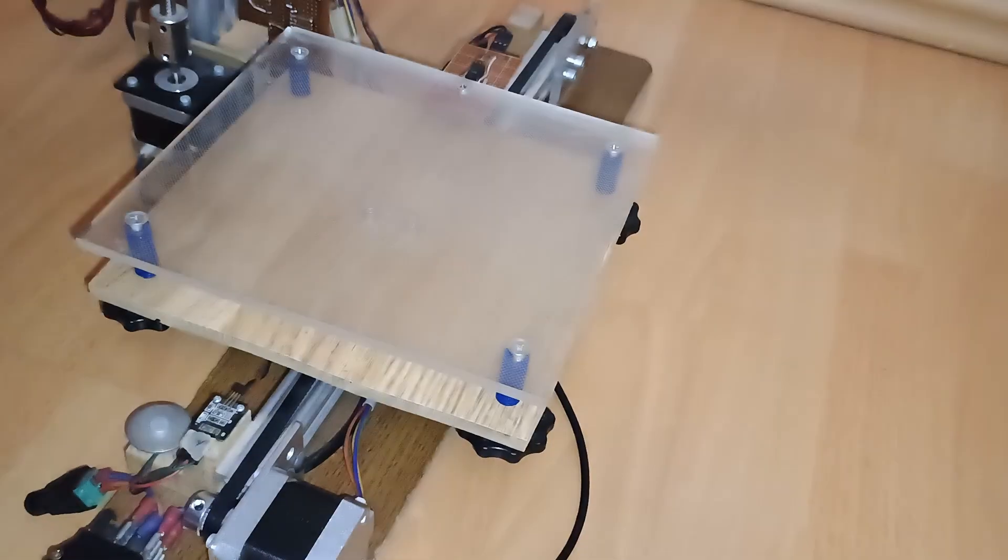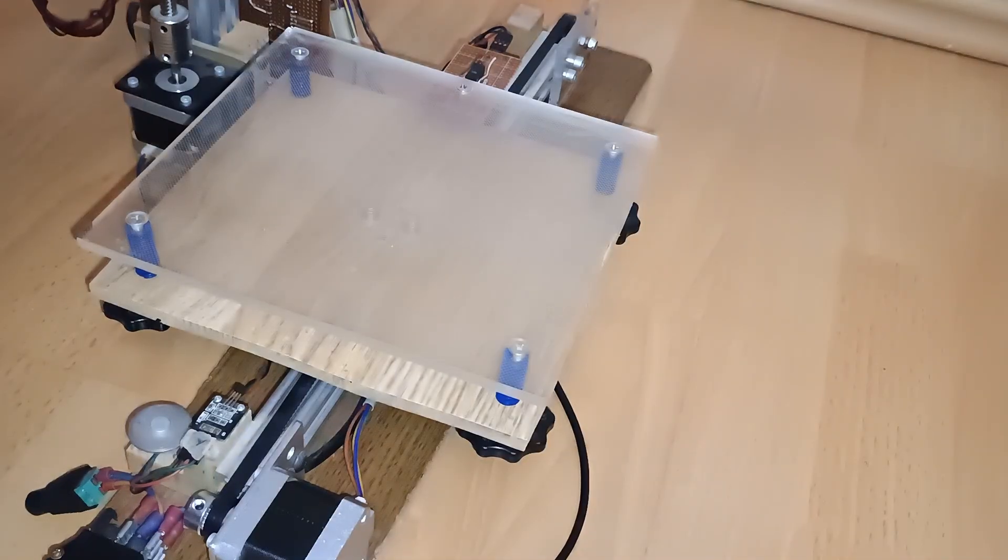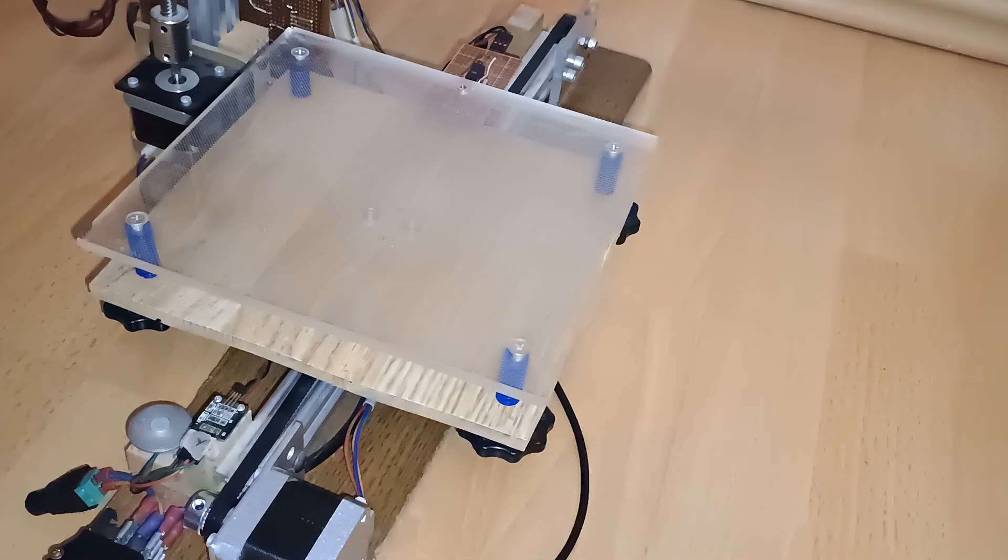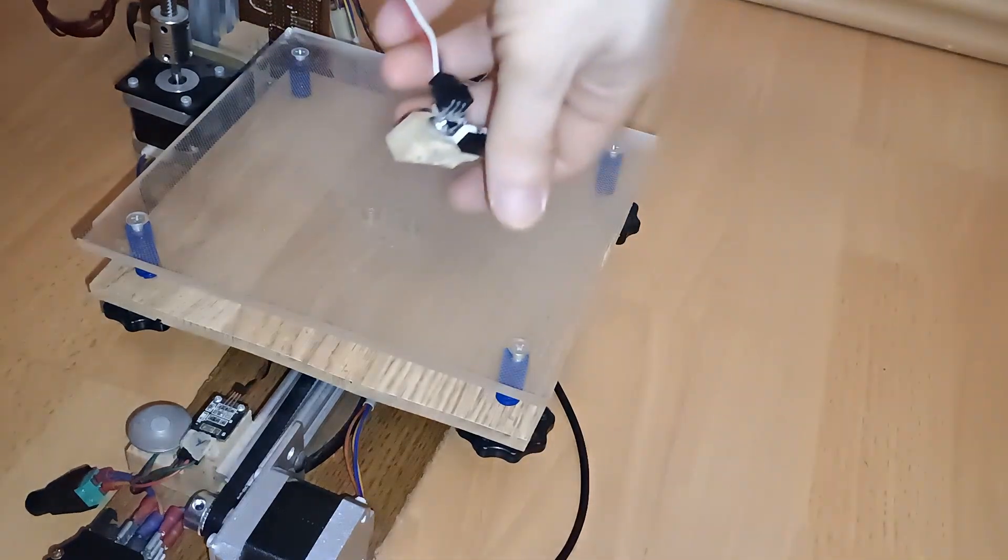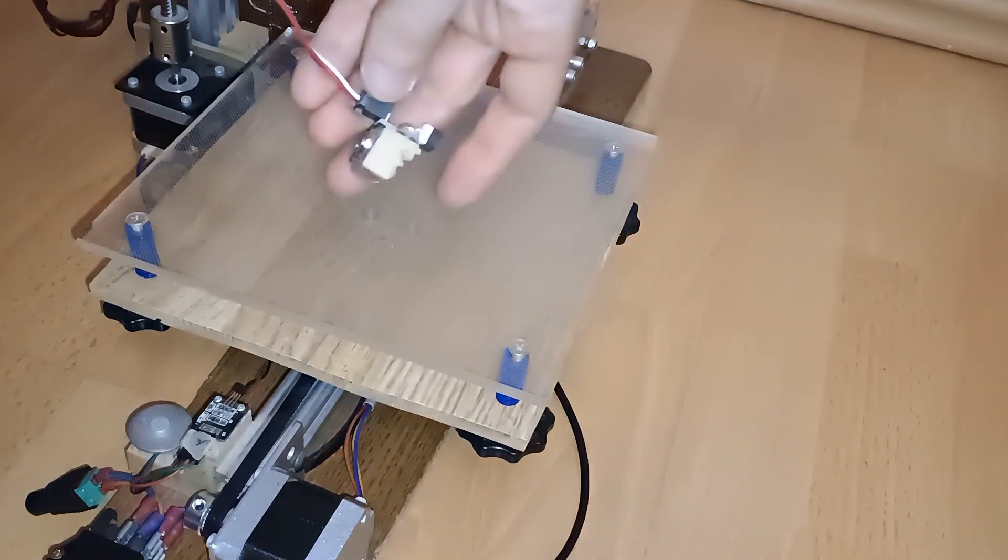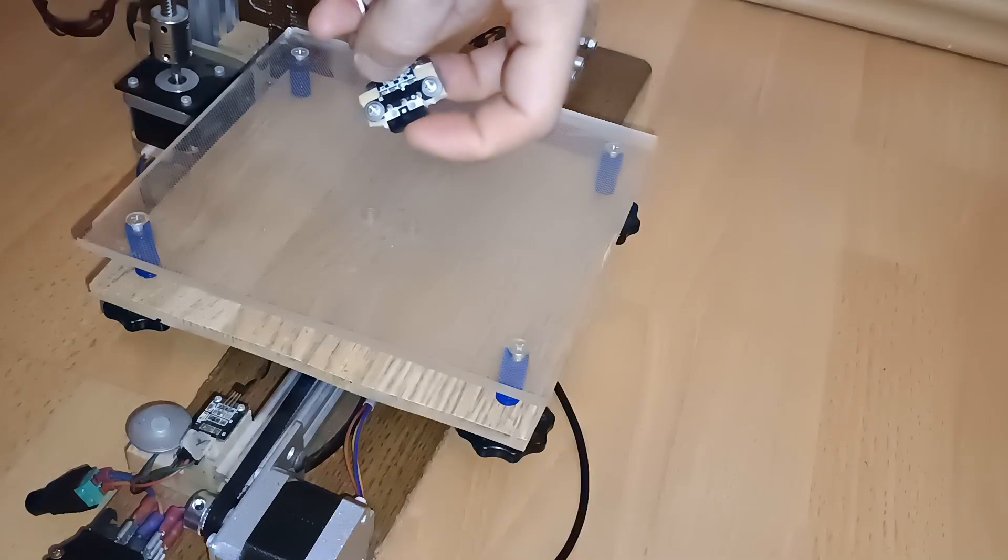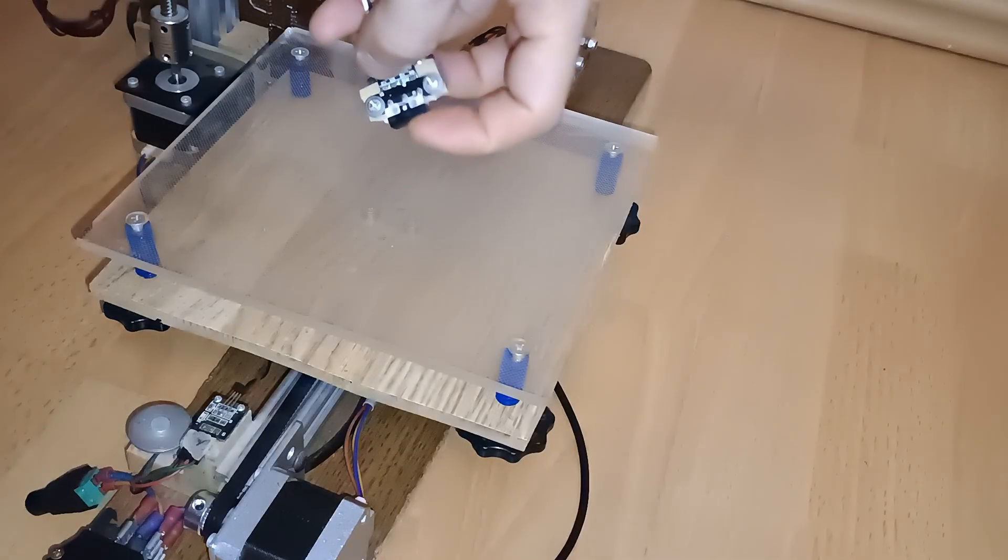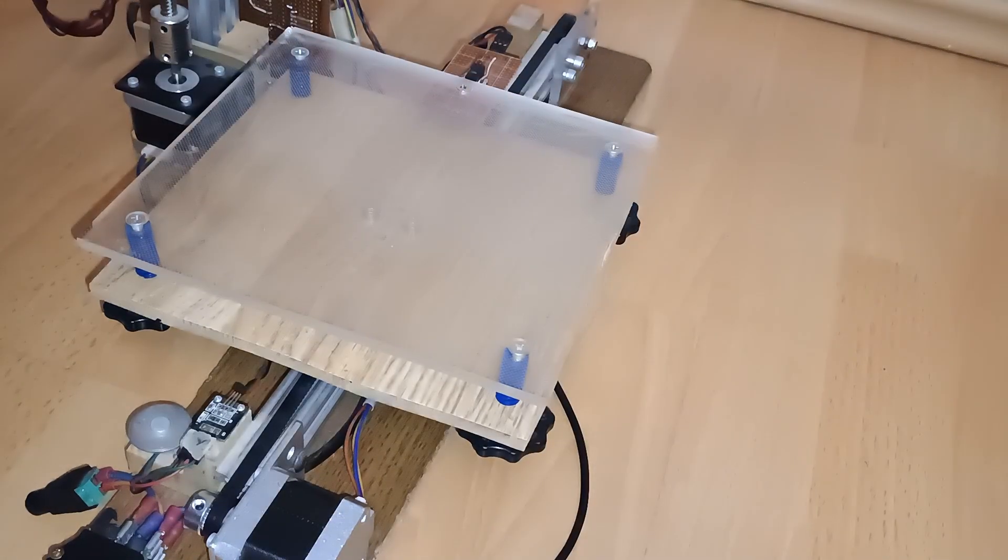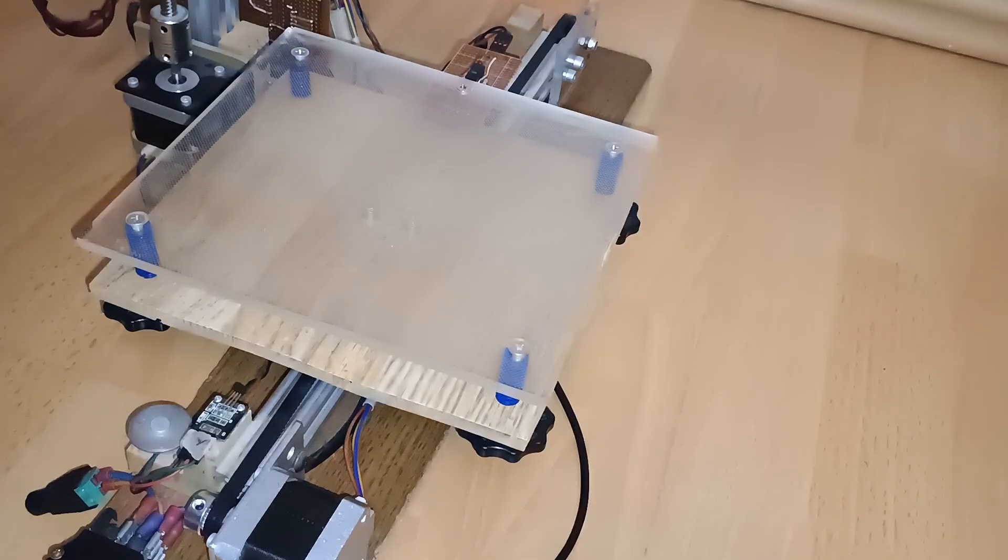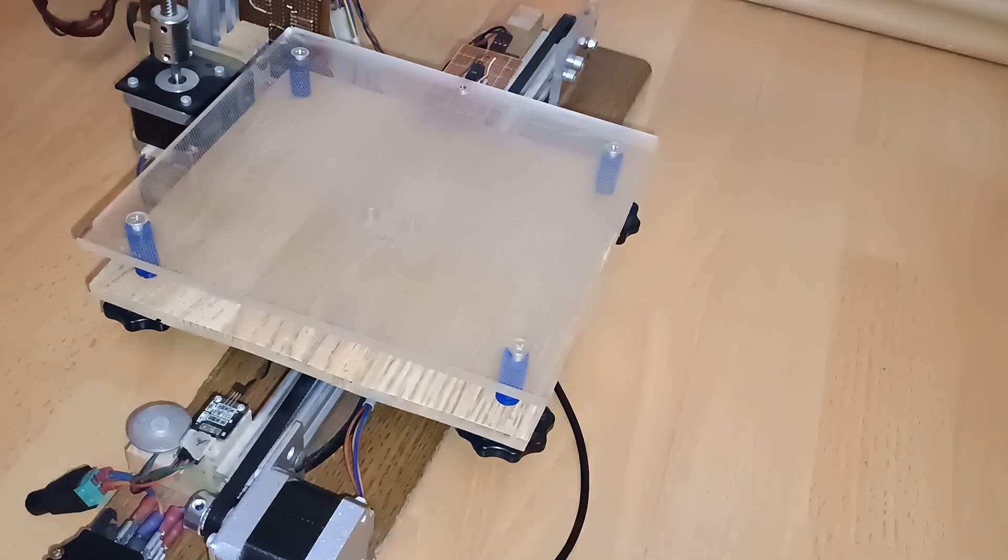All right, let's connect this. This is basically the Z endstop and we're using it for the Z calibration with the magnet, the clicky probe. All right.